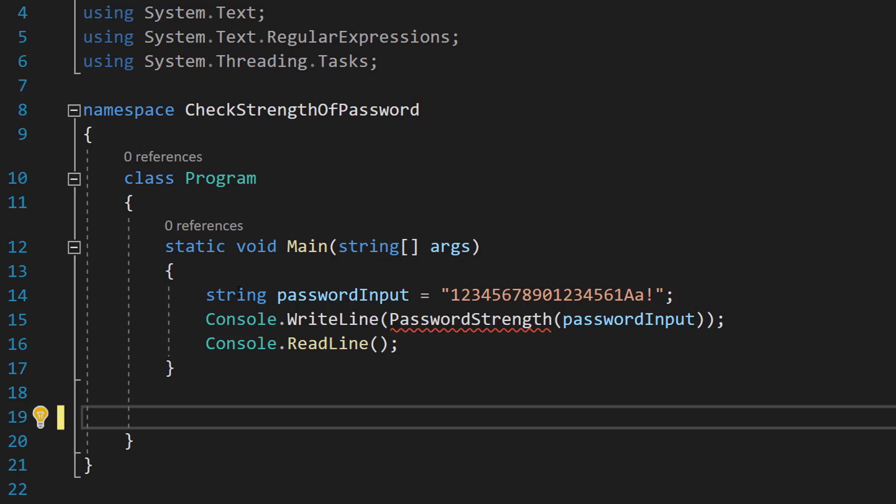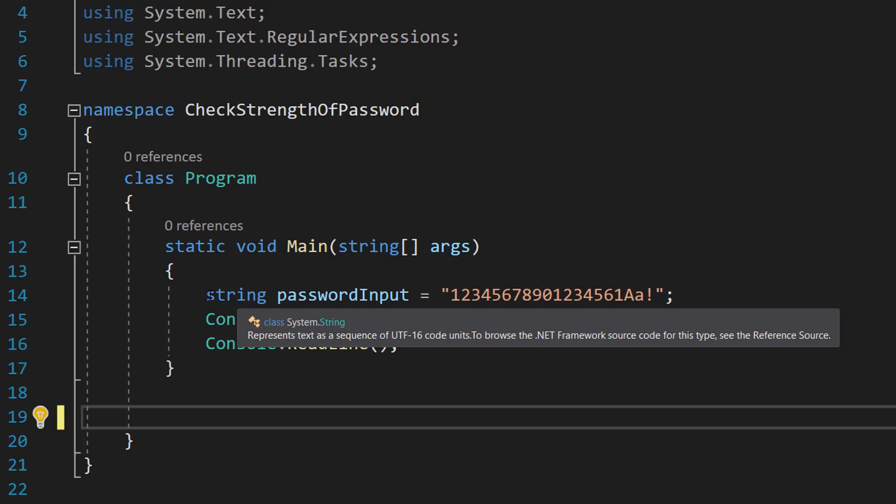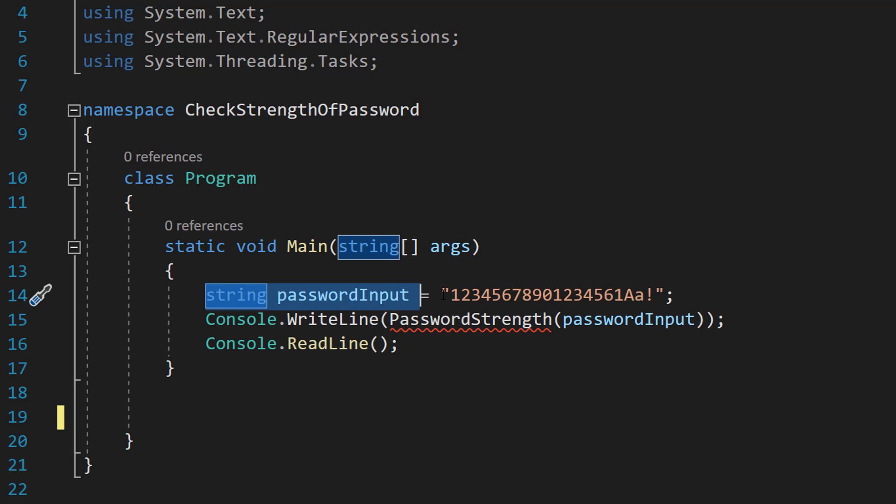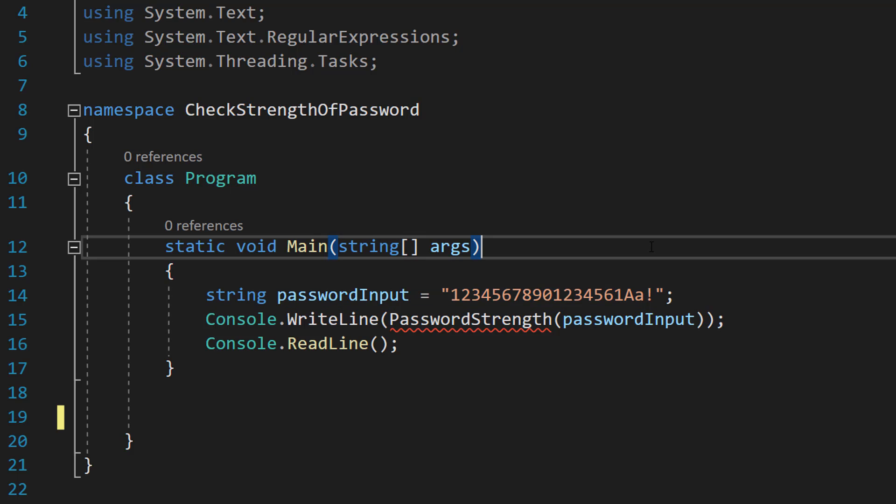Firstly, in our main method we have got string password input equals this lovely password. This tutorial does not show how to get user input, only how to validate it. There's an eye up in the corner if you want to know how to get user input.